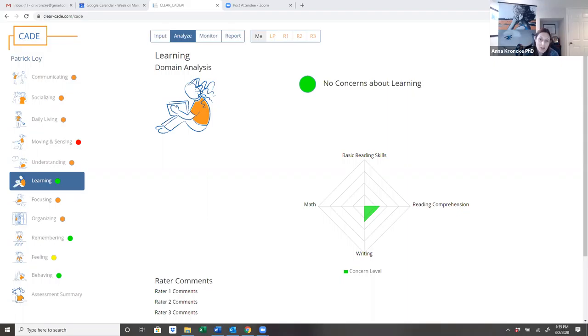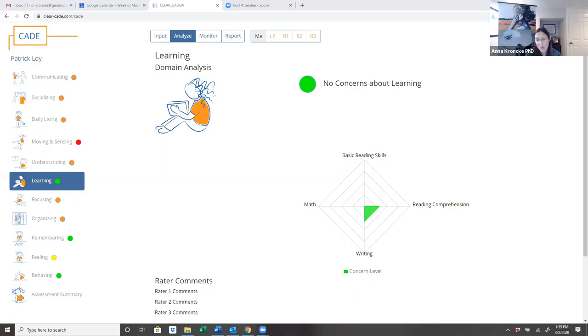When I talk to a child about a strengths and weakness profile, I like to accentuate the strengths first and talk about what they're really good at. In this profile, Patrick has learning strengths. He's doing quite well in school. He doesn't have any concerns in reading or math and only a few concerns that come up in comprehension and writing.